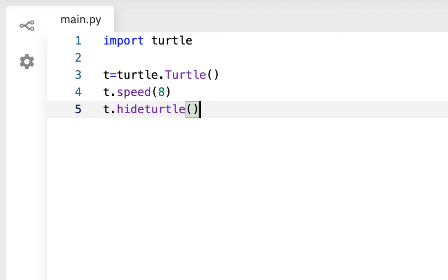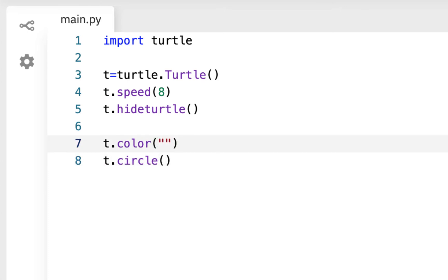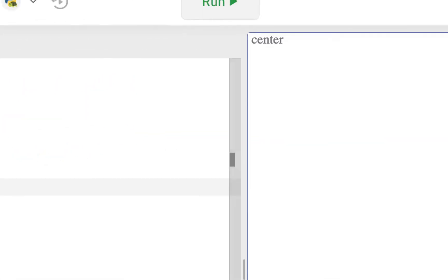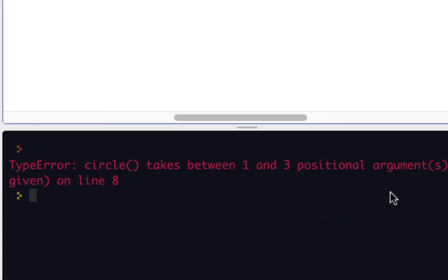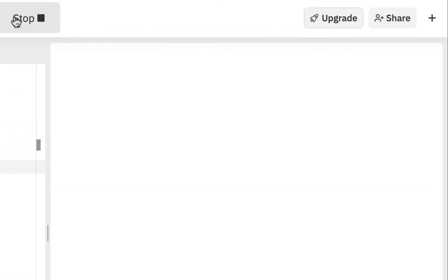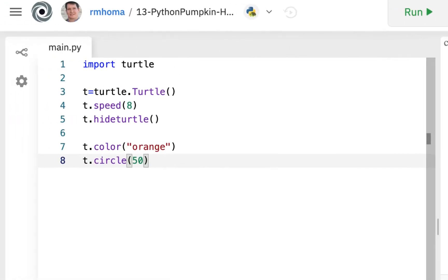The first function we'll make draws two circles. Before making a function, I'll just say t dot color orange - remember they always need quotes as a string. Then t dot circle needs an argument. I ran it and got an error: circle takes between one and three positional arguments. I'll throw in 100 - that's really big because it uses the radius, so it doubles the number you put in, making it 200. I'll try 50, which looks a little small. Somewhere around 70 should give us a good size.